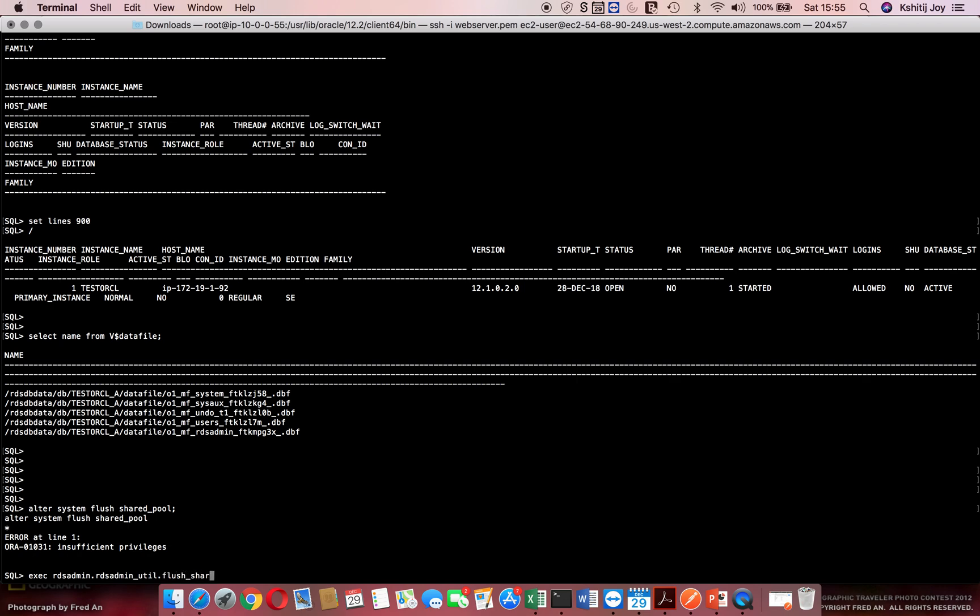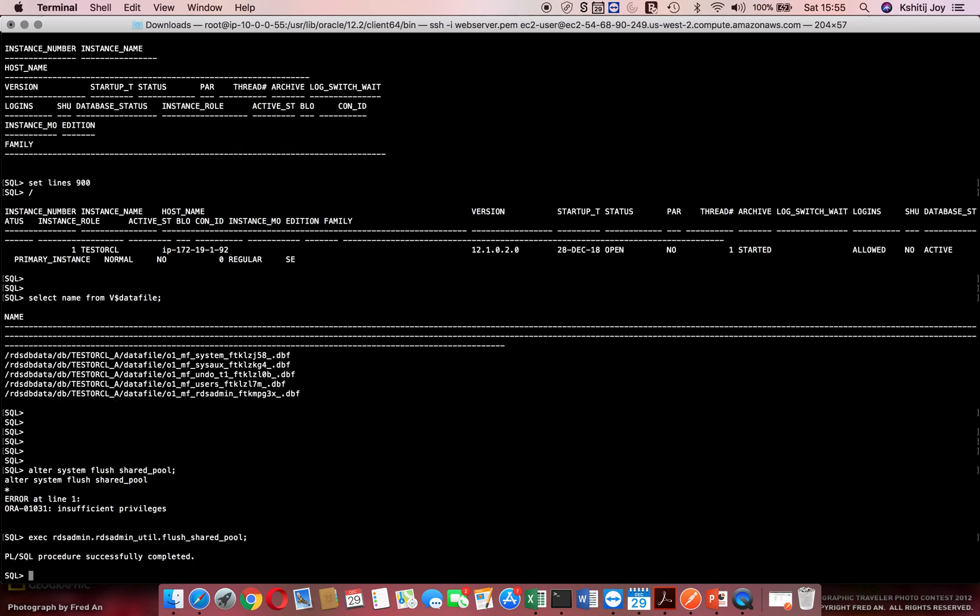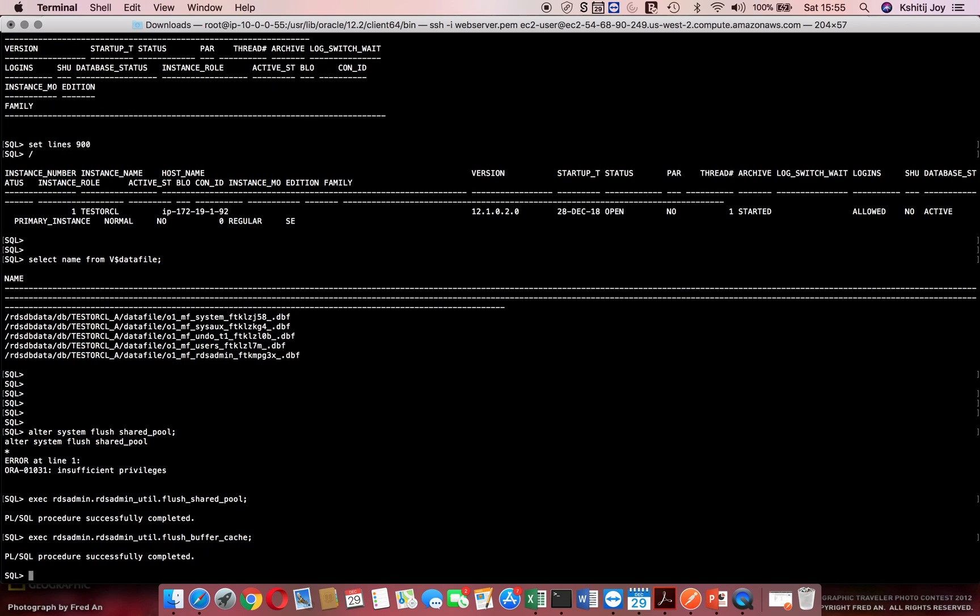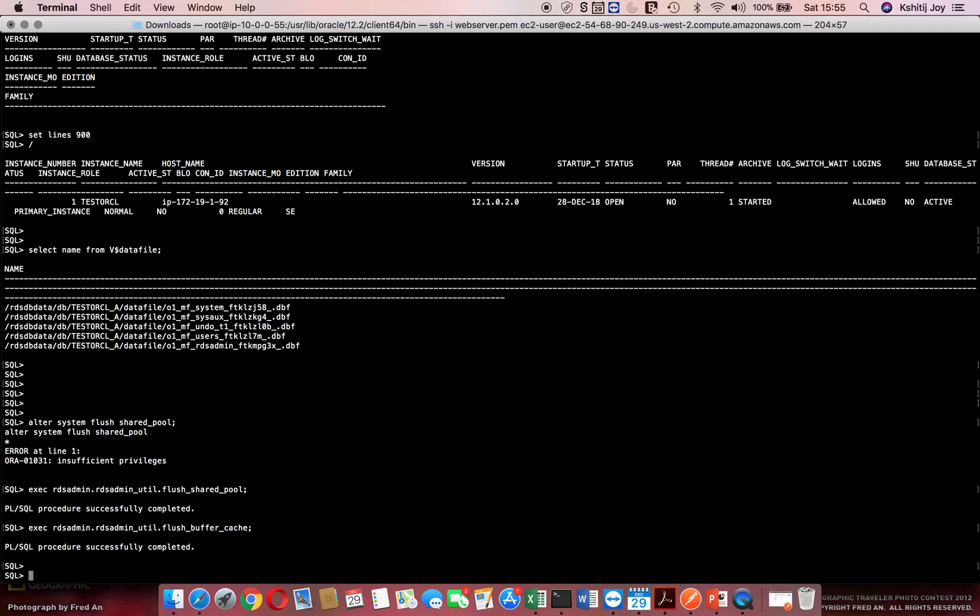Similarly, if I have to flush the buffer cache, I would do something like execute RDS_admin.RDS_admin_util, very similar to the previous one, and I'll simply say flush buffer_cache. That gets executed.